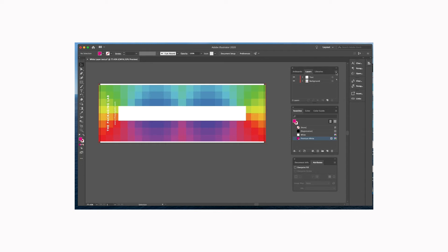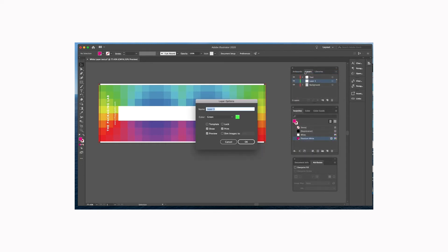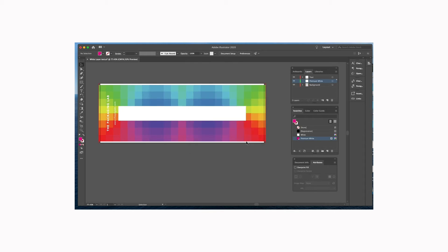Next thing we're going to do is go to our layers palette and create a new layer. We're going to name that premium white as well, just for continuity sake. It doesn't really matter what it's actually called, but what does matter though is that this layer is up at the top. That needs to be the first layer in your file.